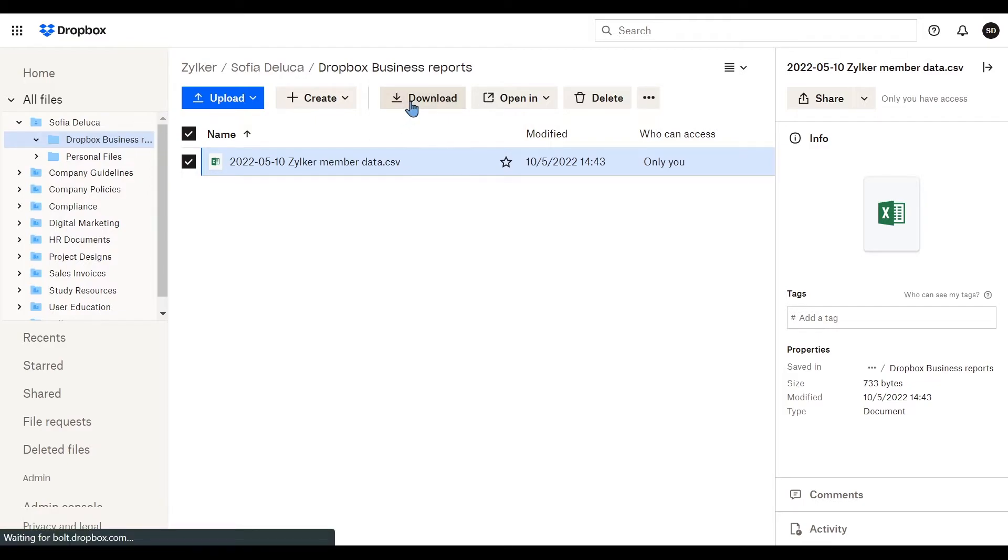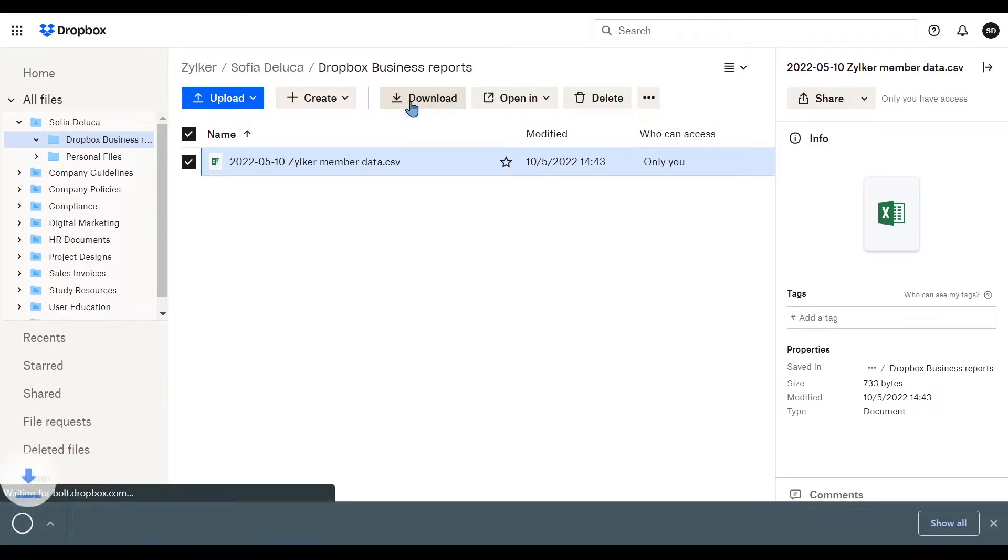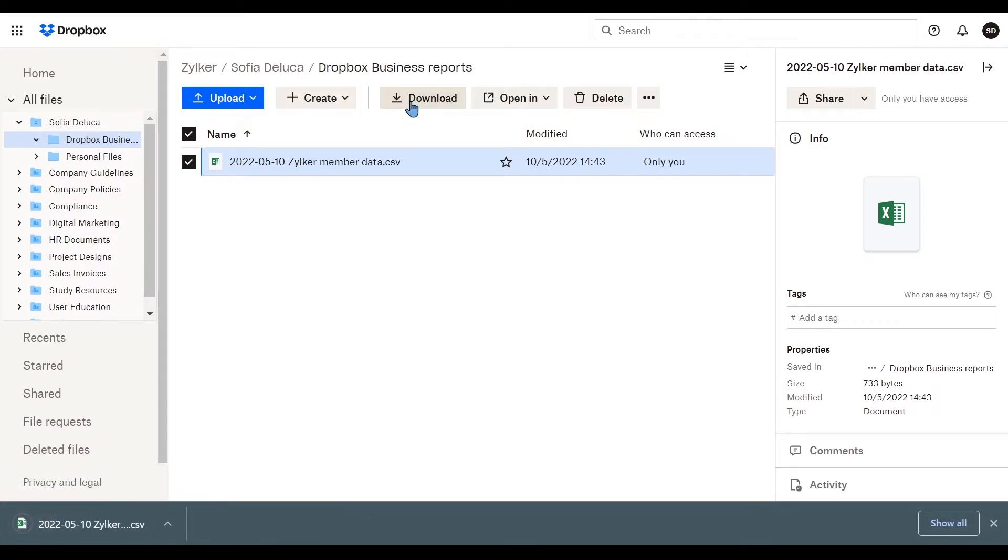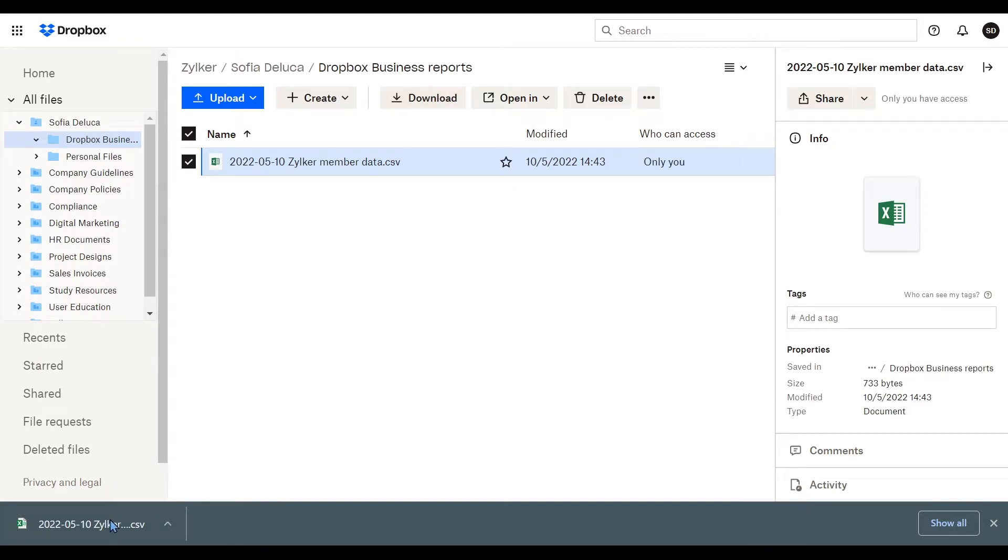Once downloaded, you must update the exported CSV file to map your Dropbox users to WorkDrive. Open the exported CSV file in a spreadsheet tab.